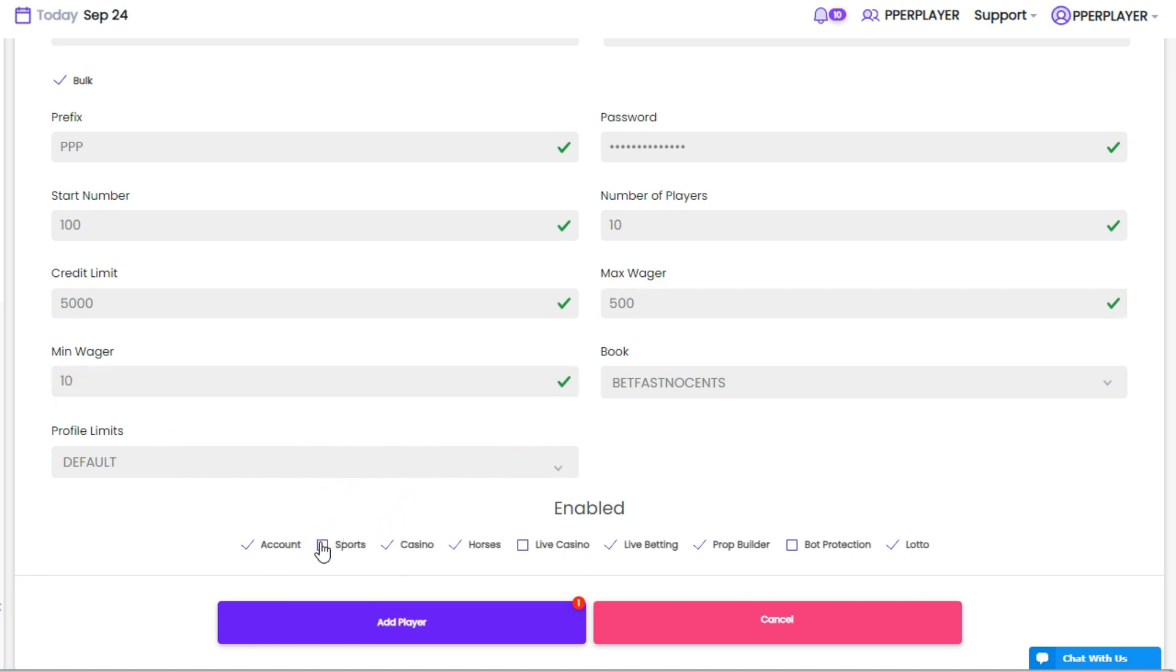To complete the process, simply click Save, and your agency will automatically generate either a single account or a group of accounts.